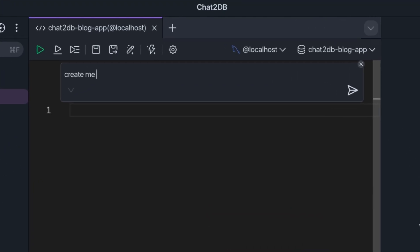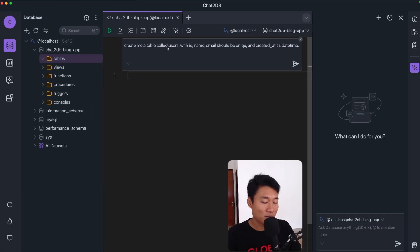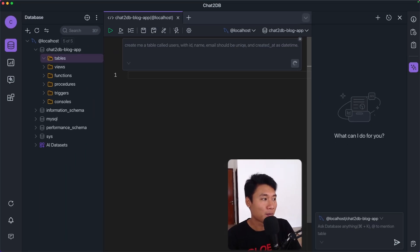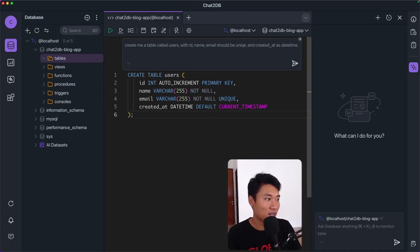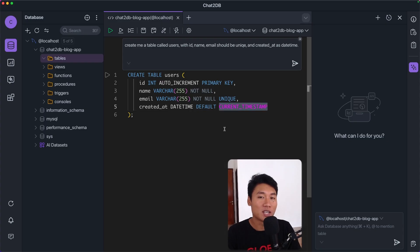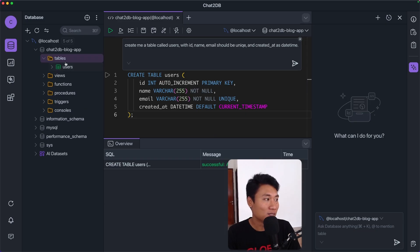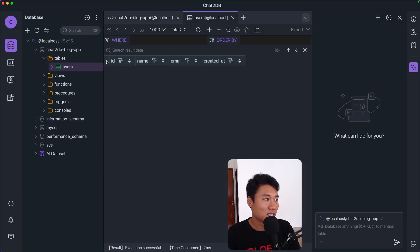I'll type forward slash and say: 'Create me a table called users with id, name, email which should be unique, and created_at as a datetime.' Let's hit enter and see what the AI generates. The SQL code it produces is: CREATE TABLE users with id as an auto-increment primary key integer, name as VARCHAR(255) NOT NULL, email as unique, and created_at as datetime with default CURRENT_TIMESTAMP. Let's run that code — it's successful! On the right side we now have the users table with id, name, email, and created_at.